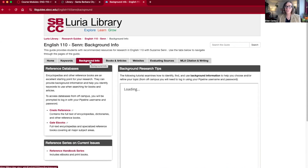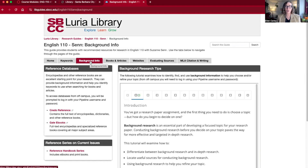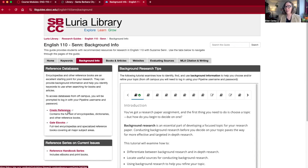The background information page is a great place to start if you want to get an overview of your topic or if you need help narrowing your topic a little bit. Credo Reference is an encyclopedia database — it's kind of like the Wikipedia of the library — where you can find background information on a variety of topics. There's also a background research tips tutorial on this page.